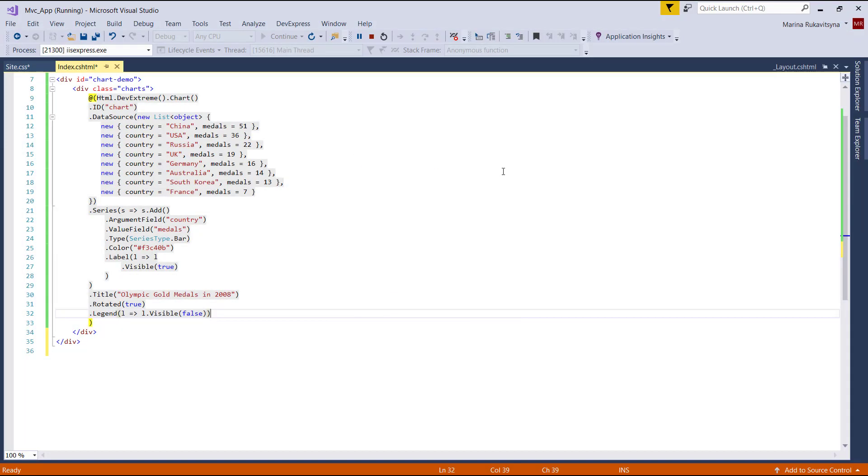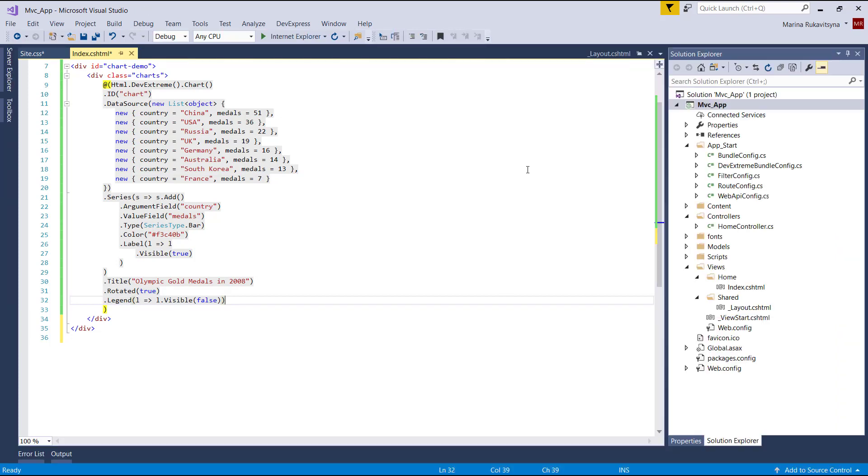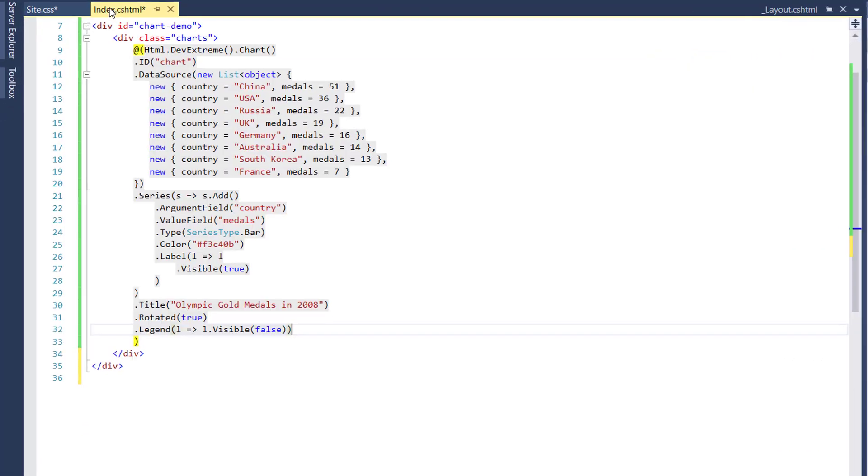I've already created a simple MVC application using the DevExtreme ASP.NET MVC5 project template, added the chart control on the index page, and defined a data source series for the chart.